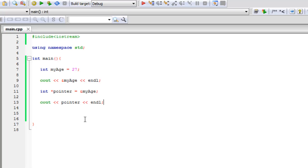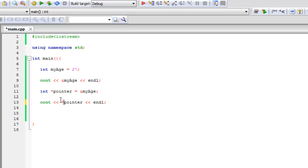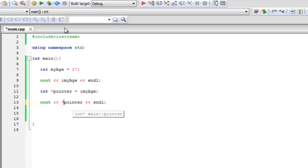And a dereference operator is if we just print it out with the asterisk on the front. So what this is going to do is it's going to look at what this pointer holds, that address, and then it's going to go to that address and retrieve the value. So let's run that now.